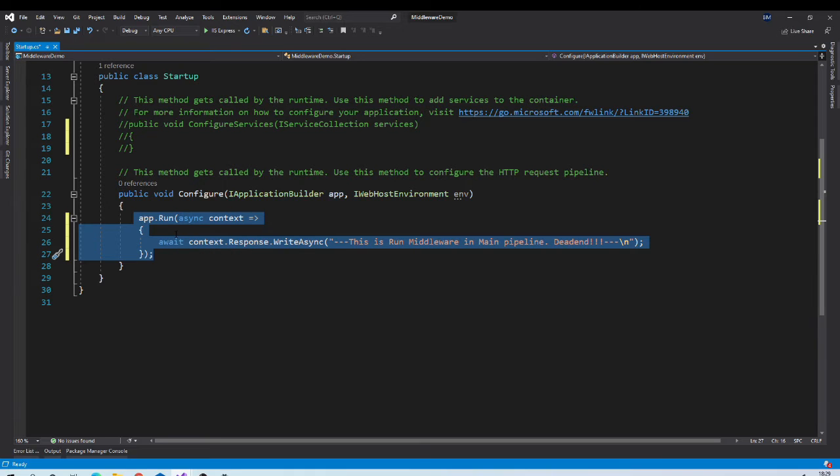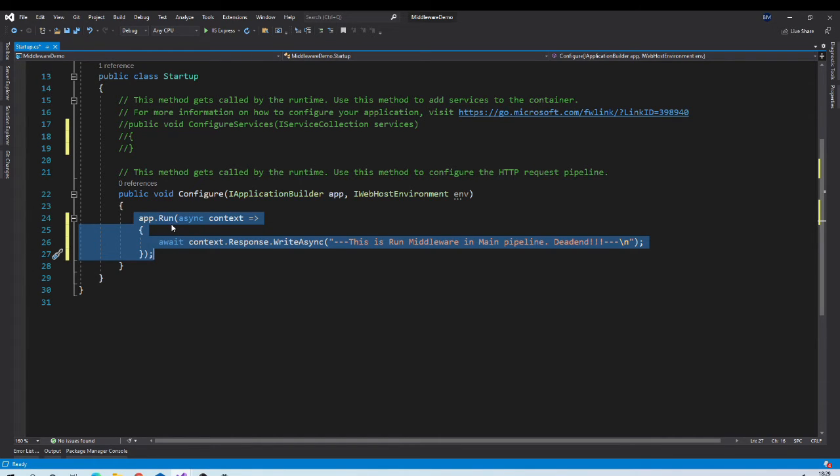So now in our pipeline there is single middleware. What does it mean? It means that each and every request that will come to this application will be handled by this middleware. And you will get this string as an output.